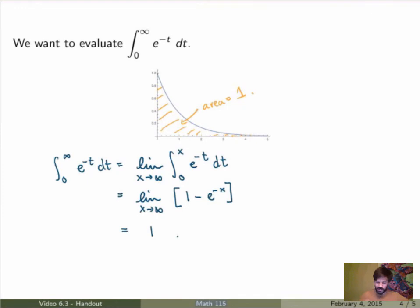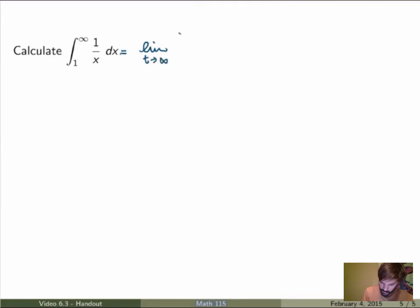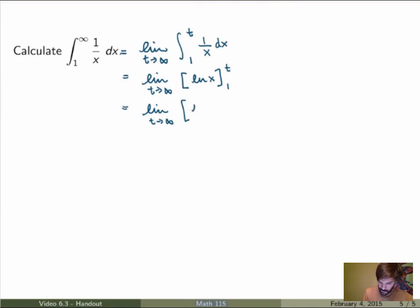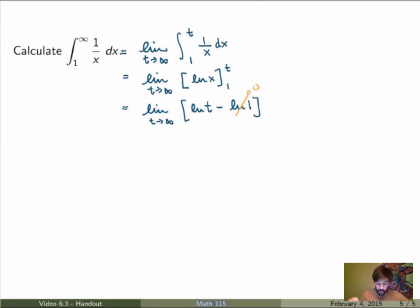Let's do a second example. Suppose you want to calculate the integral between 1 and infinity of the function 1 over x. This is the limit as t goes to infinity of the integral between 1 and t of 1 over x dx. The integral of 1 over x is ln of x, evaluated from 1 to t, giving the limit as t goes to infinity of ln(t) minus ln(1). Since ln(1) equals zero, we get the limit of ln(t) as t goes to infinity — which is infinite. So this improper integral diverges. In the previous case it converged because we got 1, but here the limit does not exist.